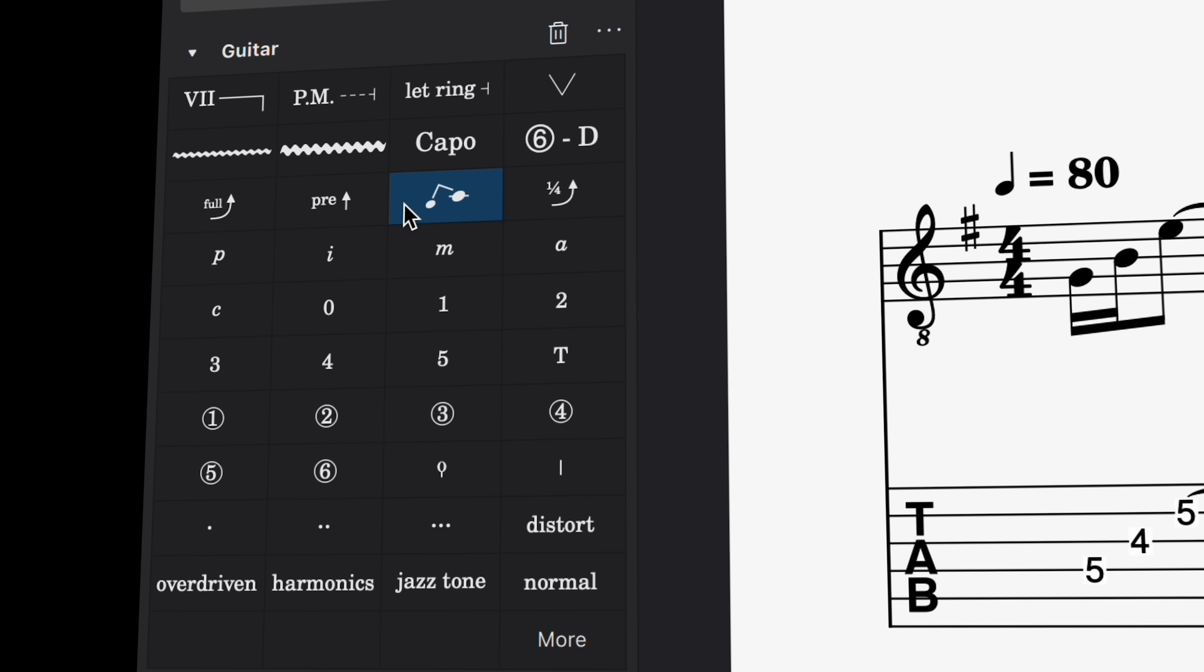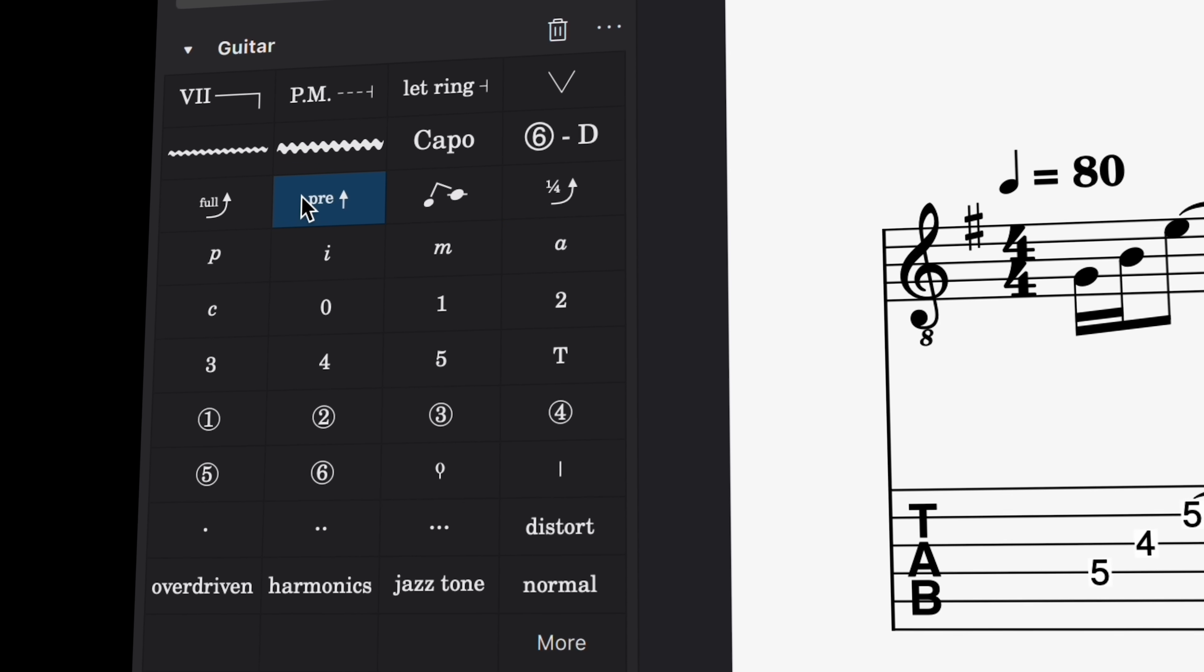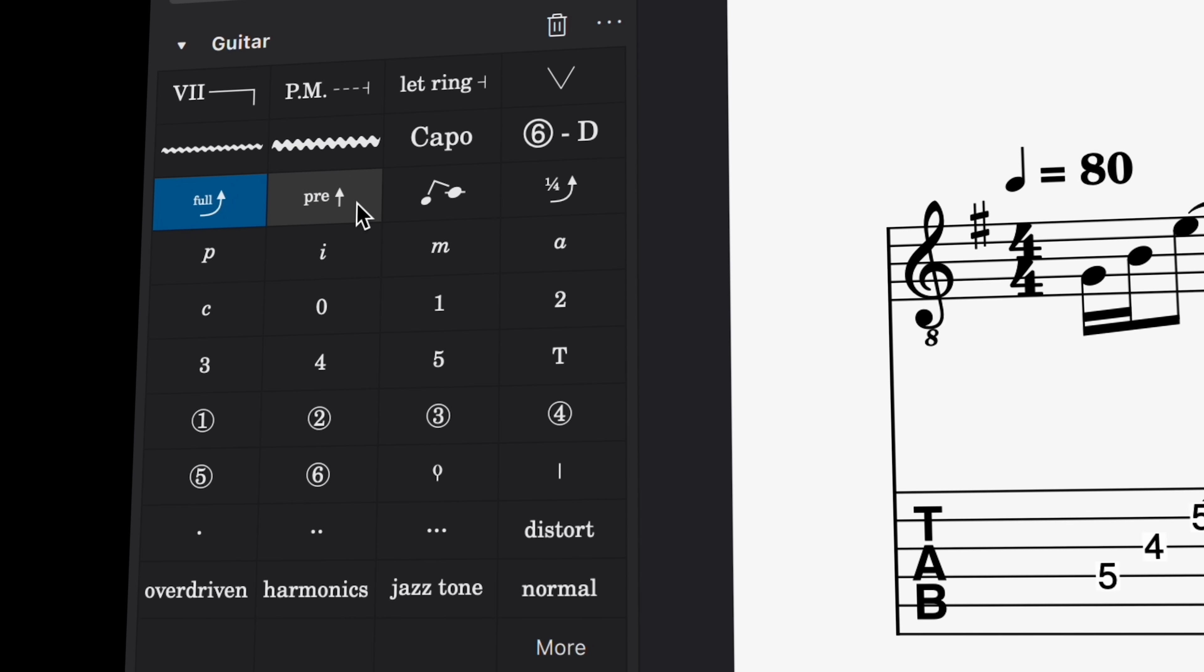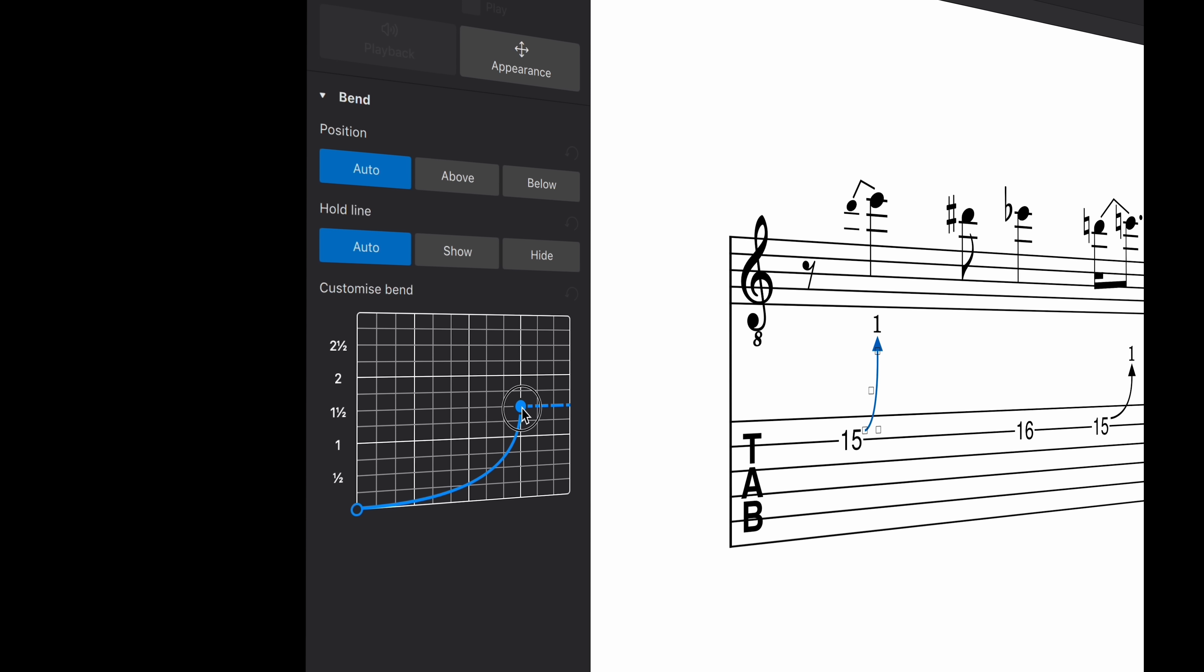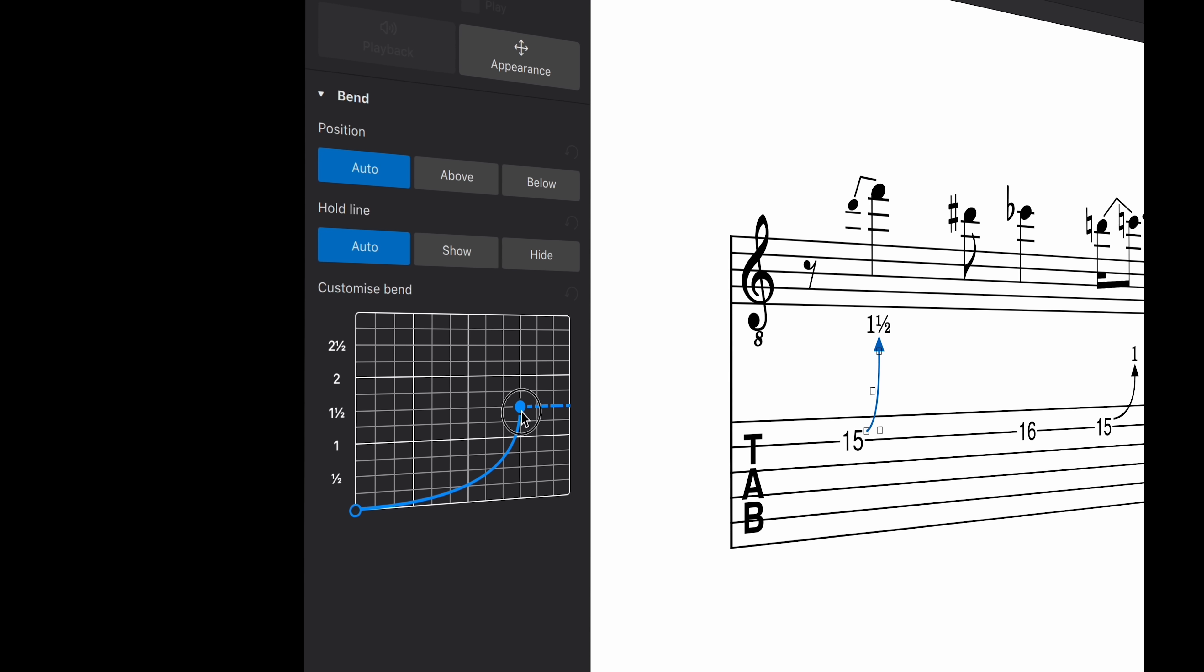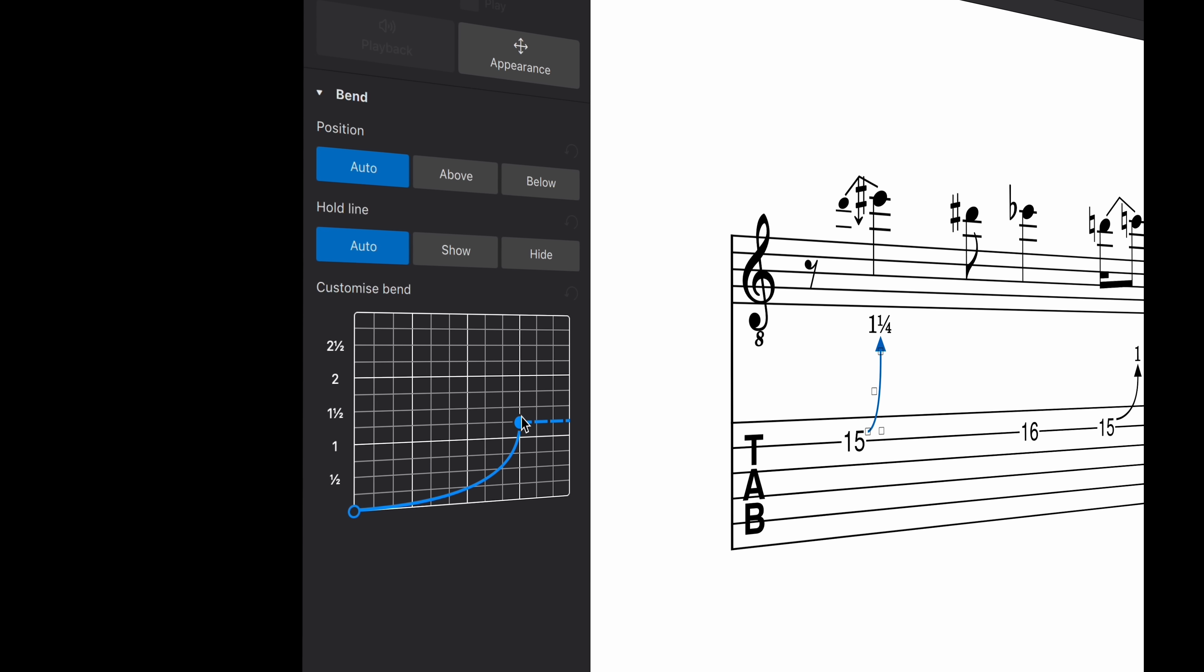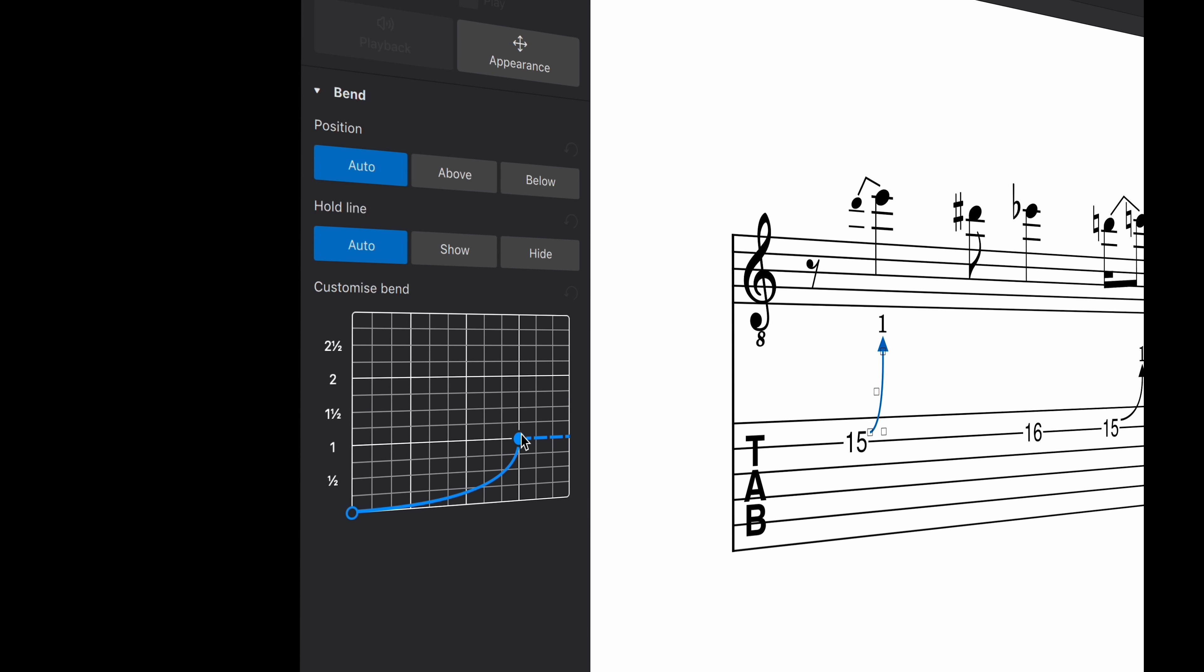You can now quickly enter four main kinds of bends directly from the guitar palette, or via customizable keyboard shortcuts. Both the pitch and the playback speed of bends can be subtly adjusted by clicking and dragging this new interactive curve in the properties panel, which is also fully accessible using the keyboard alone.